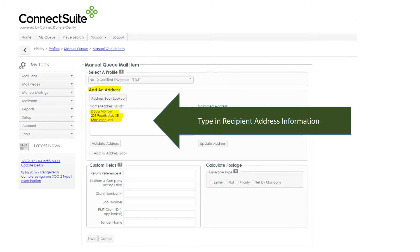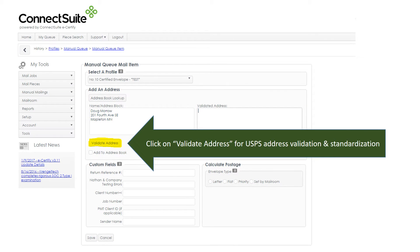Enter your recipient name and address information, and then click Validate Address to bounce your address up against the USPS database for validation and standardization.